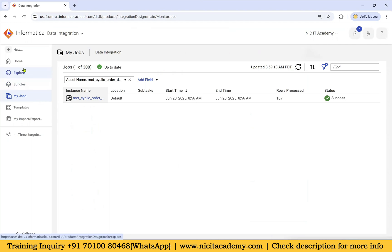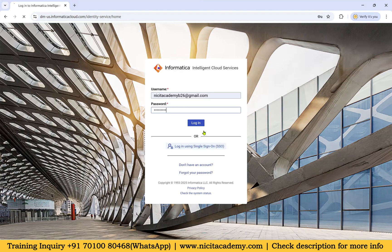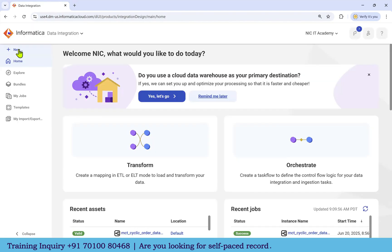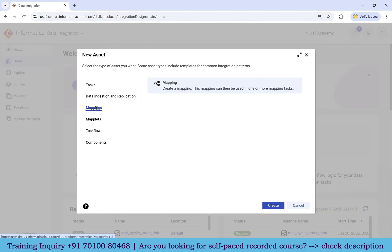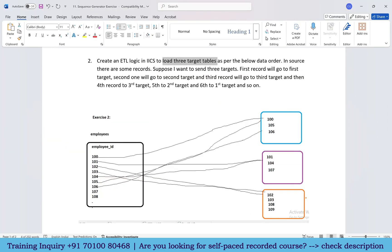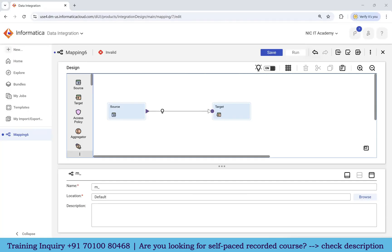I'll go to IACS, log in, and go to the data integration service. I'll create a new mapping — just go to New Mapping. I'll name it M_Load_Three_Target_Tables in cyclic order.